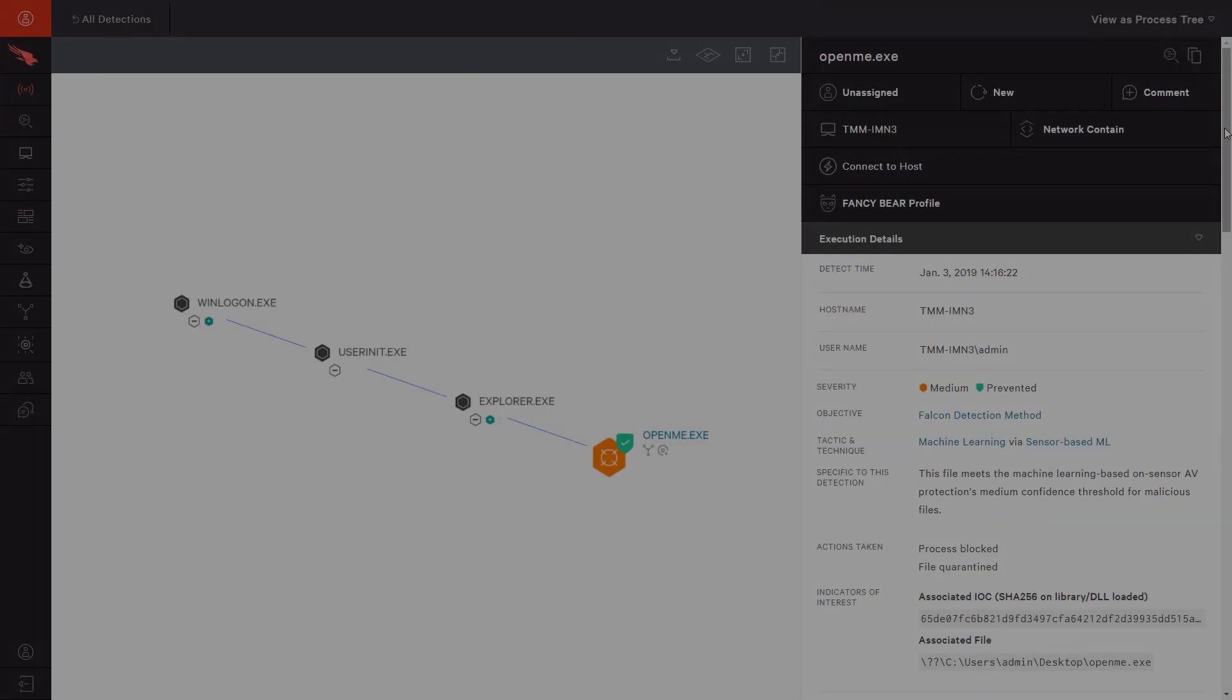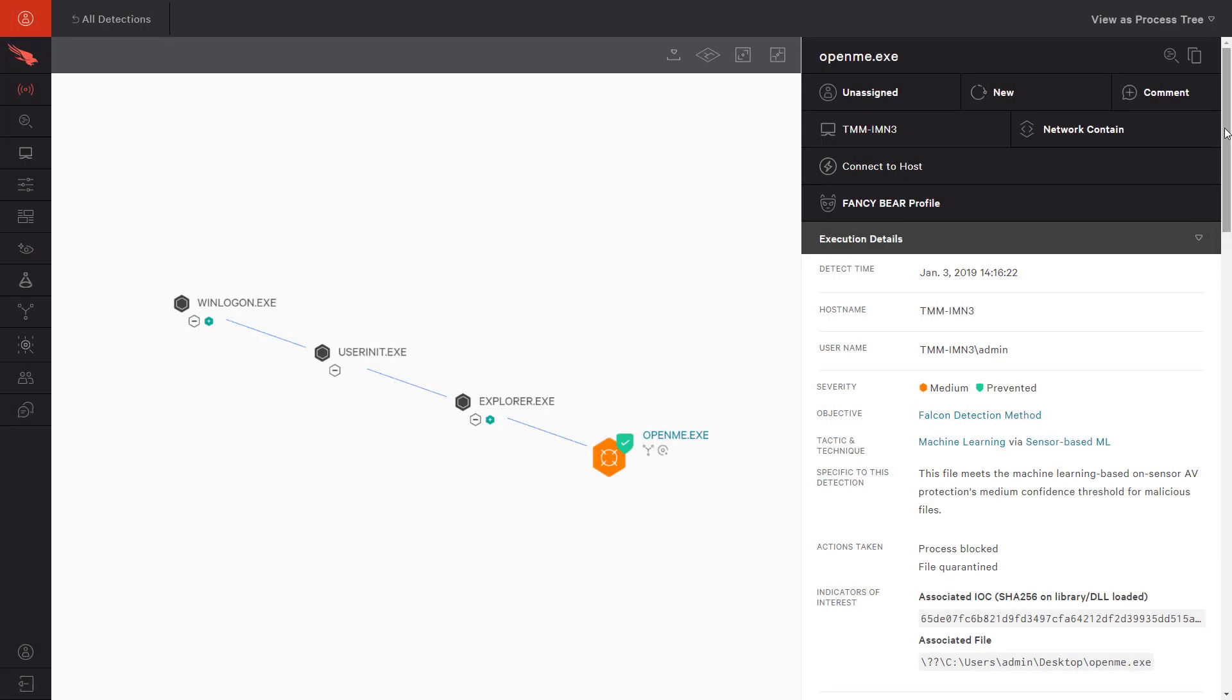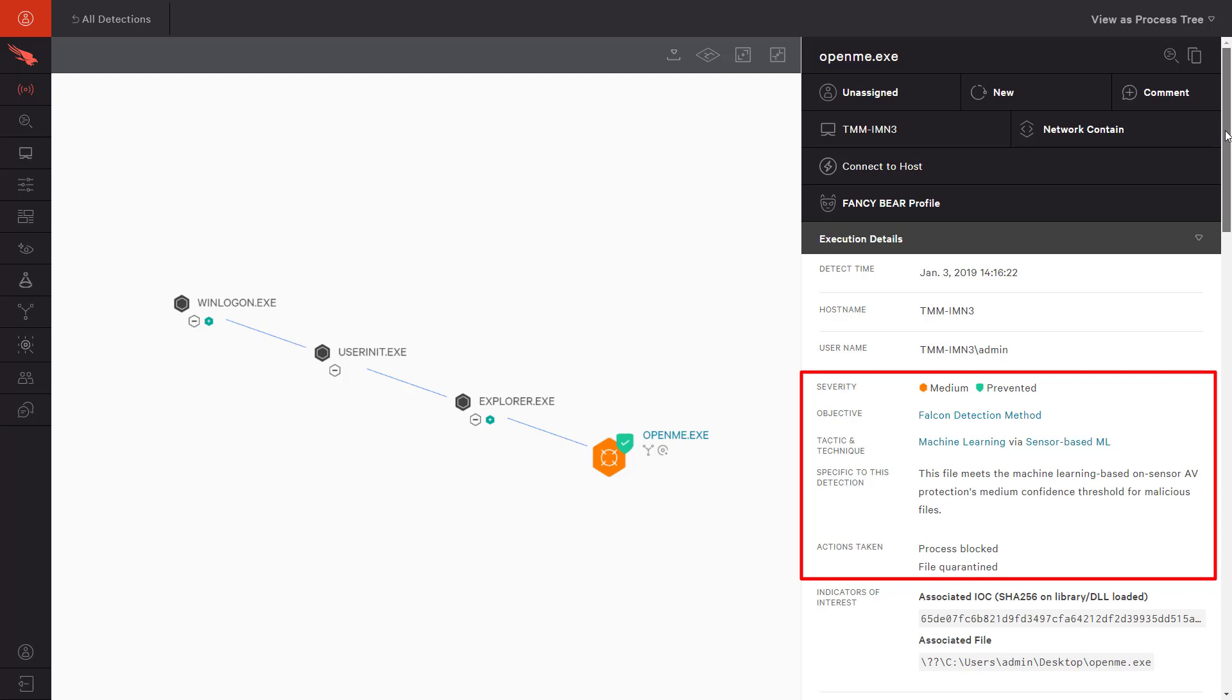For the next example, we see a file called OpenMe.exe was prevented thanks to CrowdStrike's machine learning engine. The process was blocked and quarantined, and the event data gives us the associated information like the file hash.